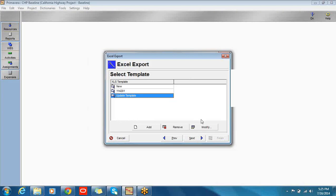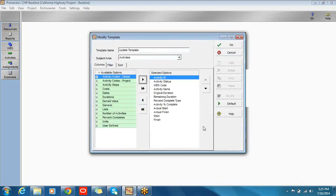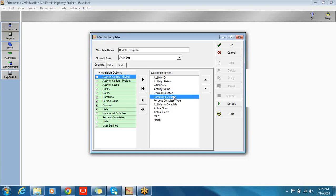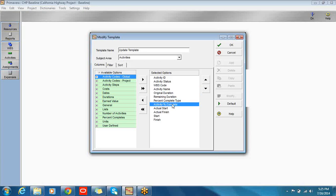I've already created a template. I'll show you what it looks like. Certain information is mandatory, such as the ID, the status, and the WBS. That information cannot be removed from the template — this is true for all templates. Everything else is optional, but some of this is mandatory for the purpose of updating the schedule. I need the remaining duration. I think it's useful to have original duration as well. I'm putting in activity percent complete, which we need.